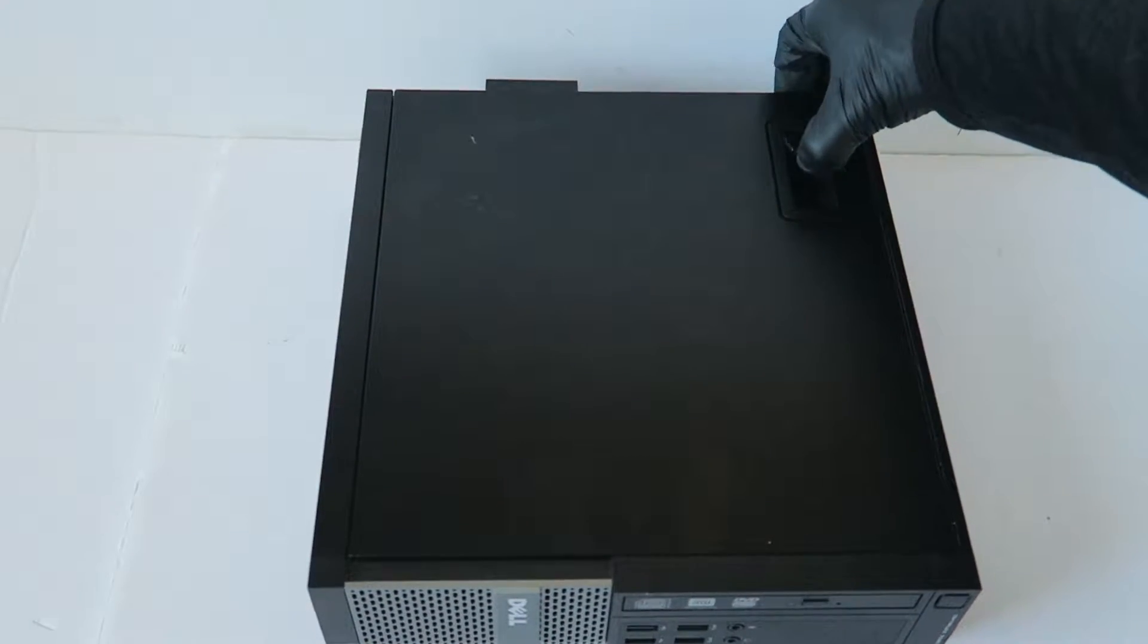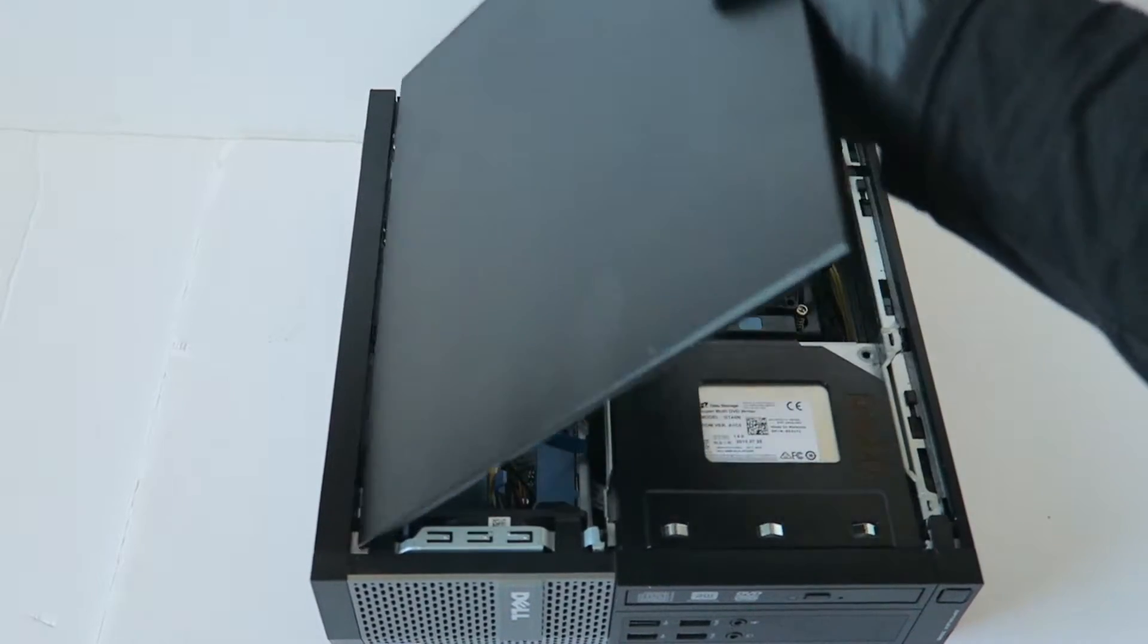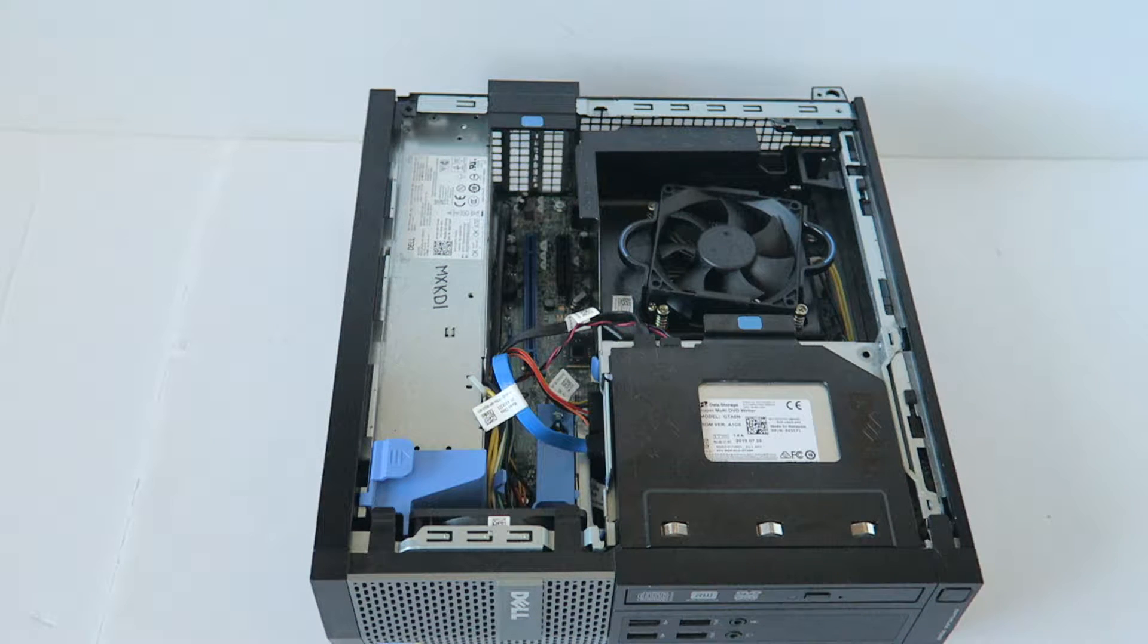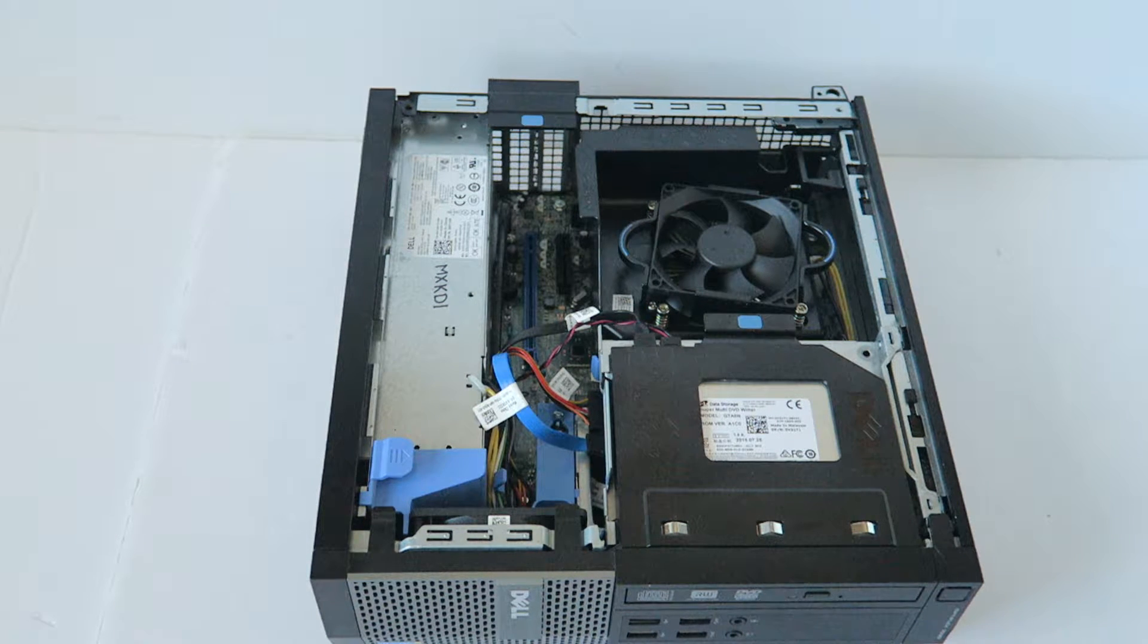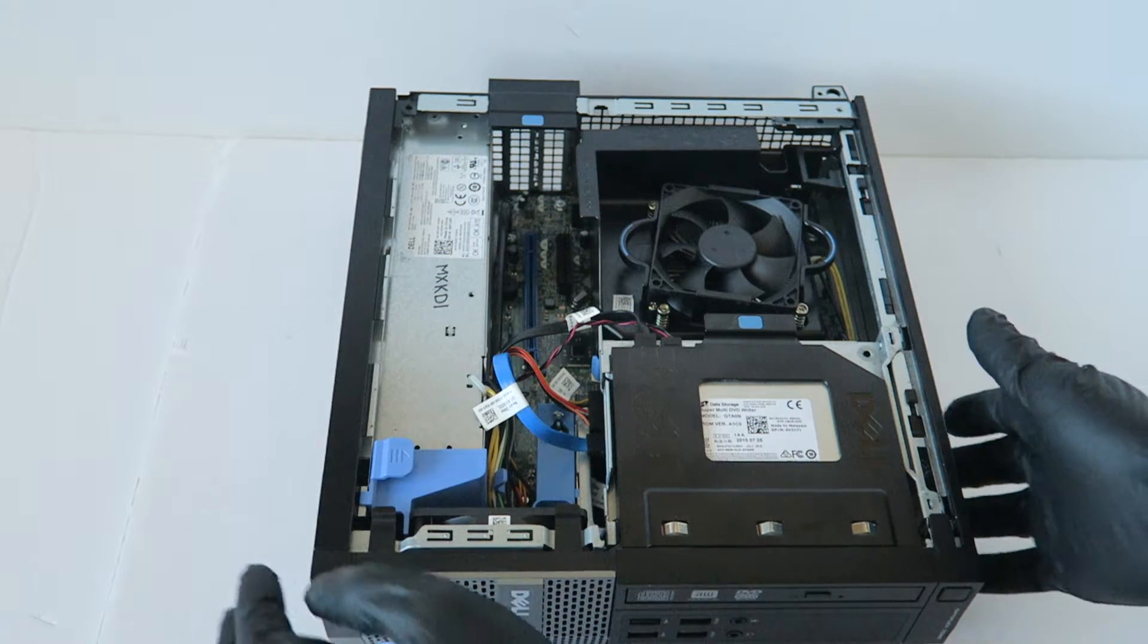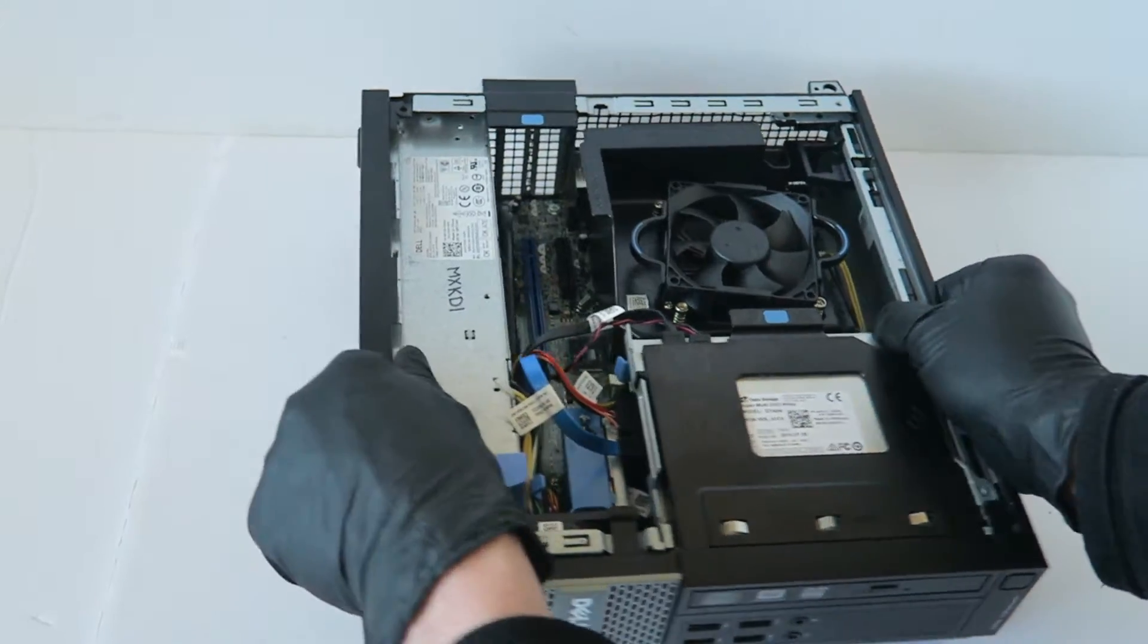So I'm going to remove the left side cover panel. I'm going to switch to the other side.